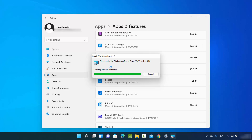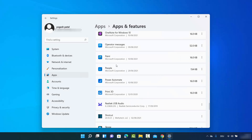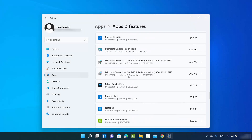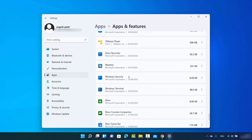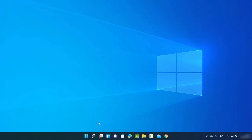I confirm by clicking Yes on the warning dialog. The system then gathers the required information and the uninstallation process takes place. Once finished, the app is removed from Windows 11. That was the second way to remove apps from your Windows 11 operating system.